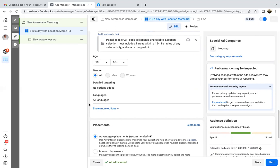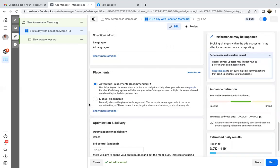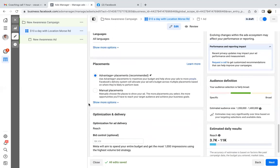In your case, we won't do any keywords. For placements, the brand awareness one — we'll leave it at advantage plus placement.